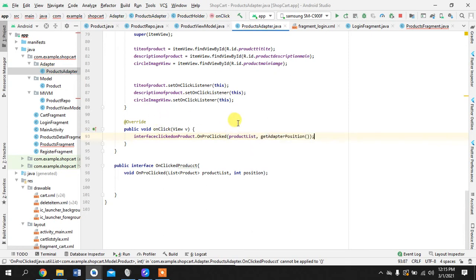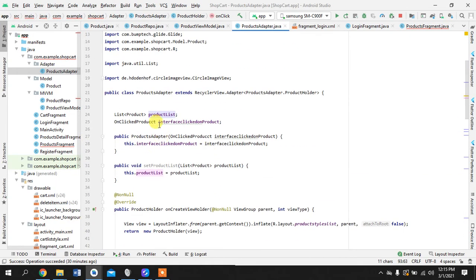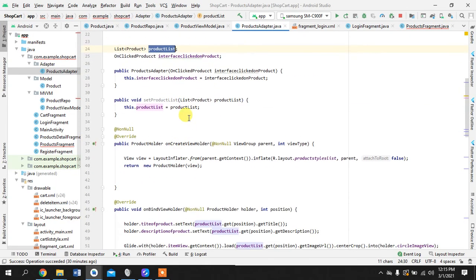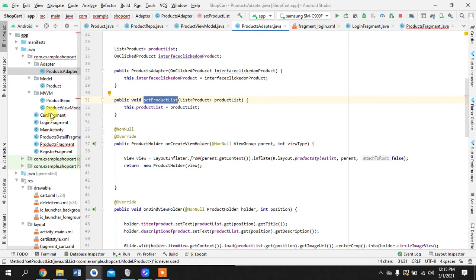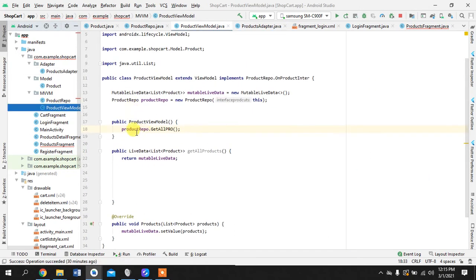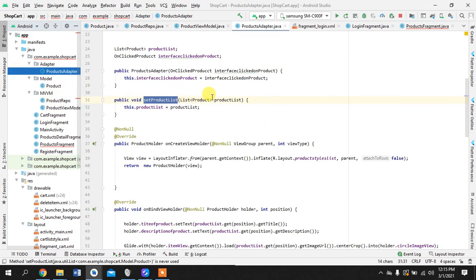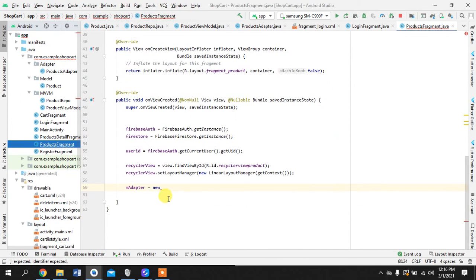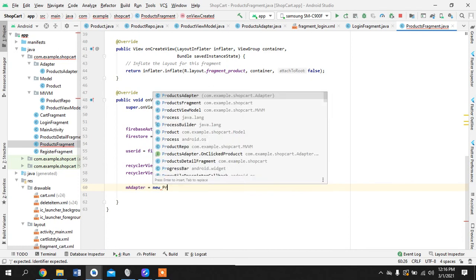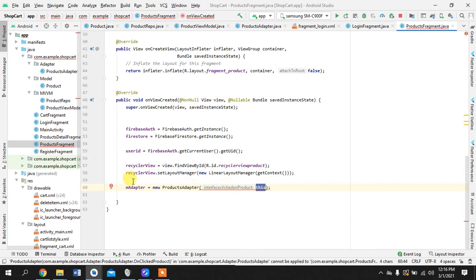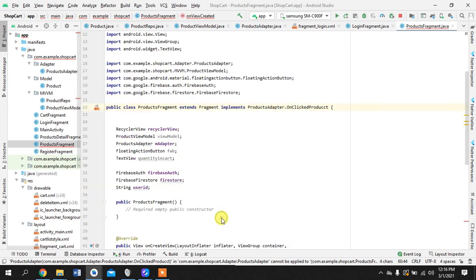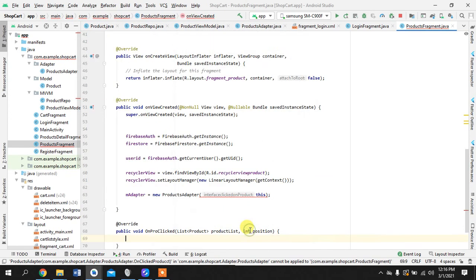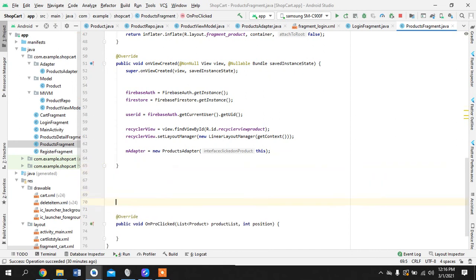So what we'll do is product list. So if you are wondering where did it come from, it came from here. And where did this come from? We will use this method and add our list that is going to be returned from here and will be added into this. I'll show you how. So we have initialized this adapter here because it is dependent on an interface. So let's just implement method. We can come to it later.